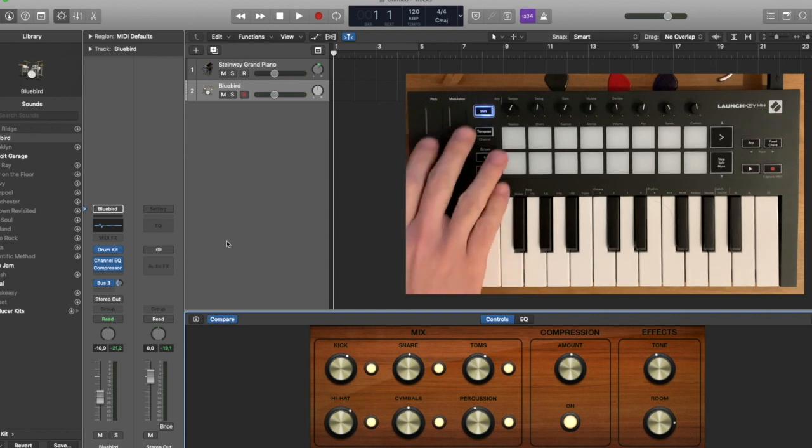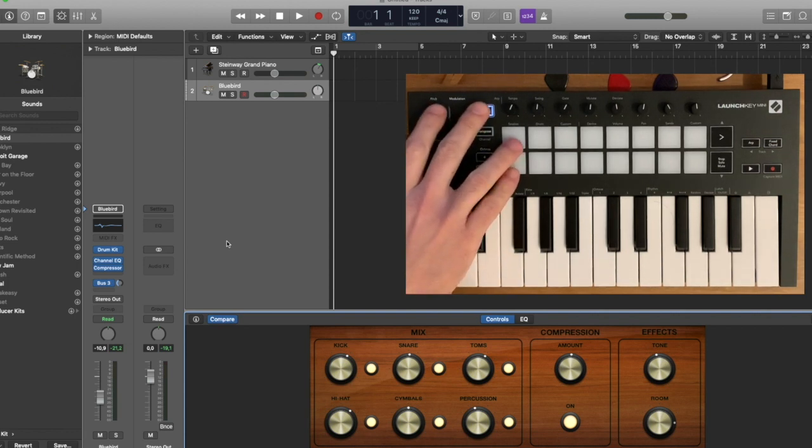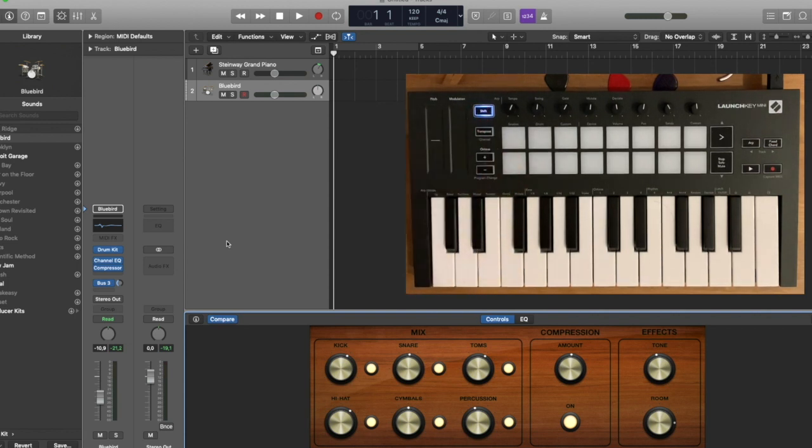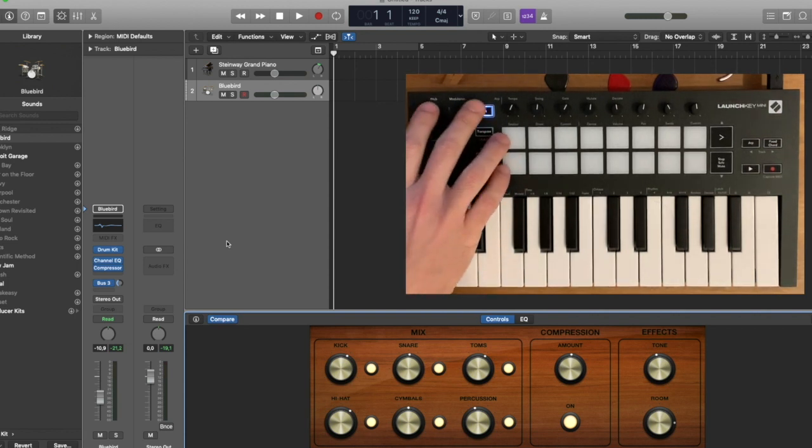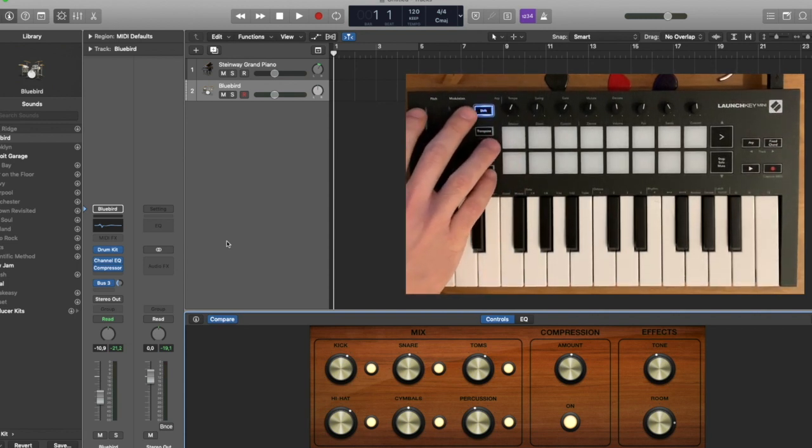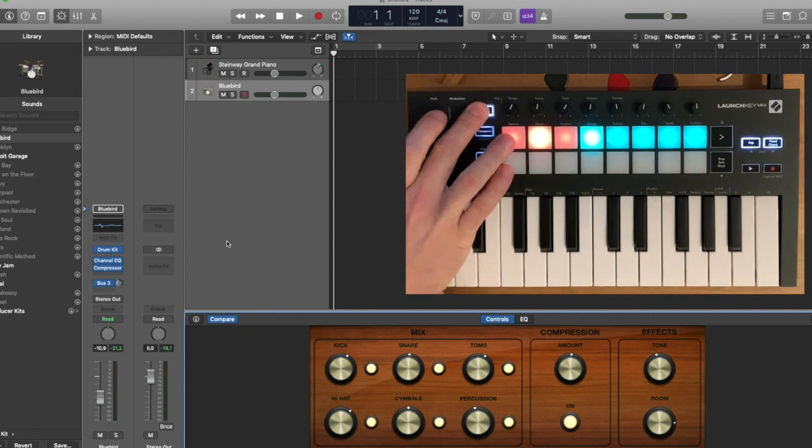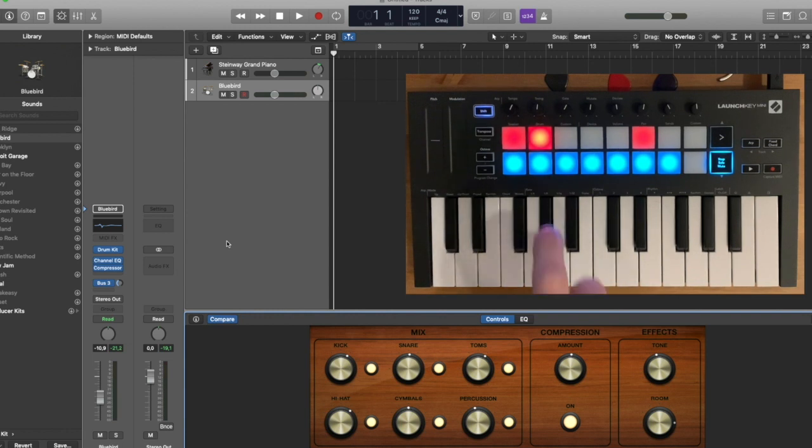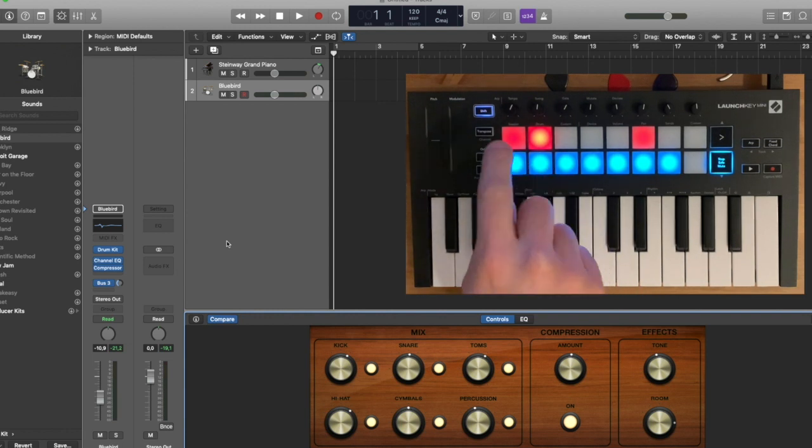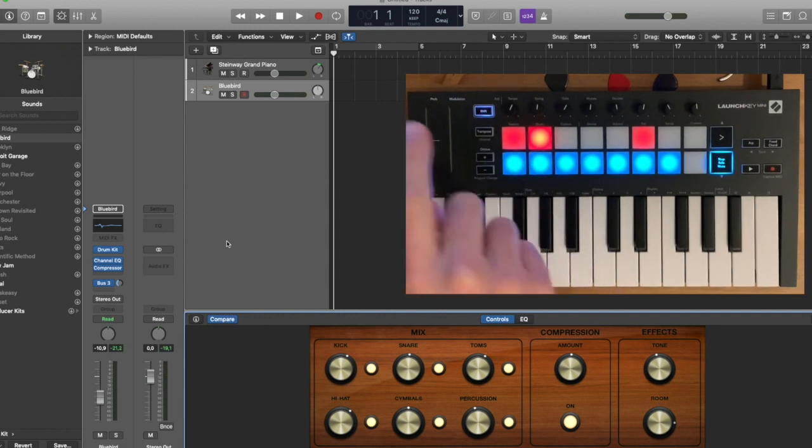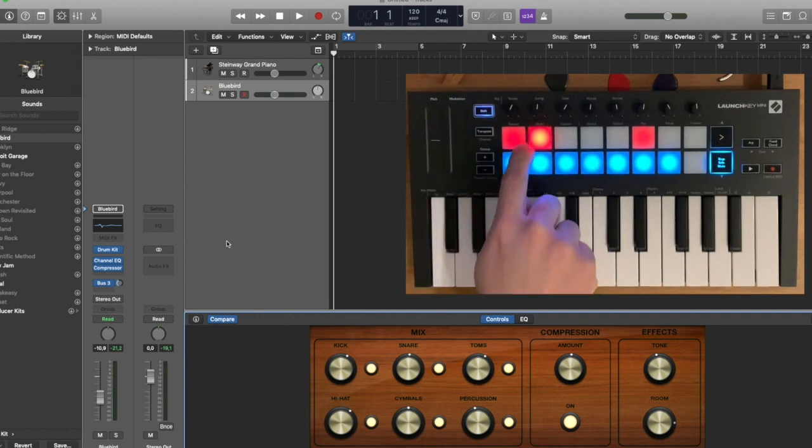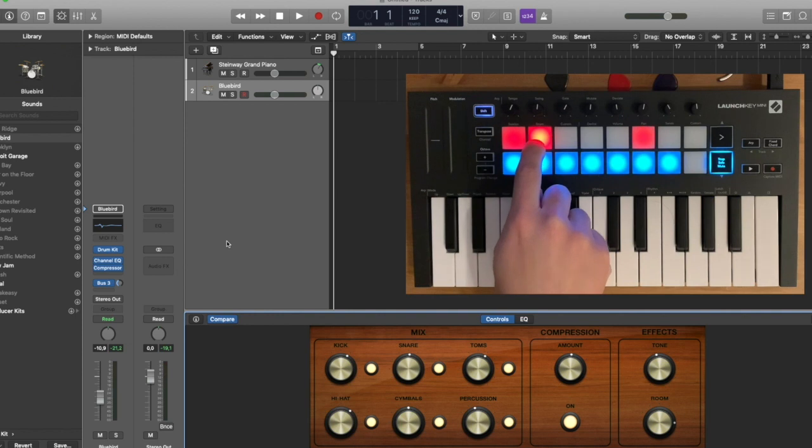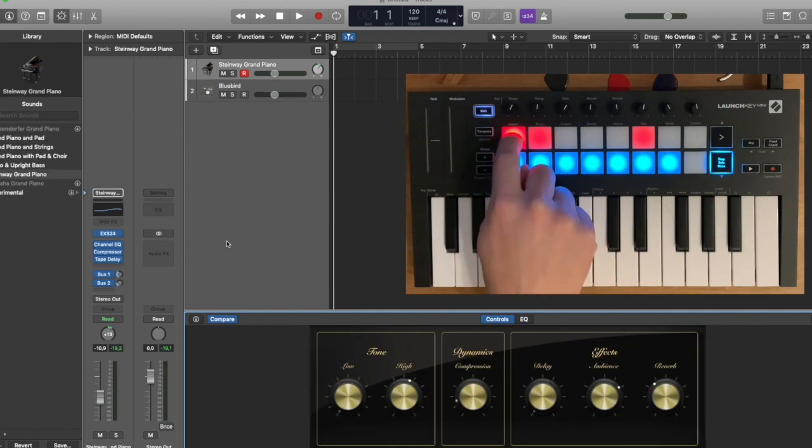The other thing I was happy about, and Novation usually only advertises this for Ableton, but you also get a session view here. And here you can see that my two tracks show up on my pads. I can select if they are recording or not.